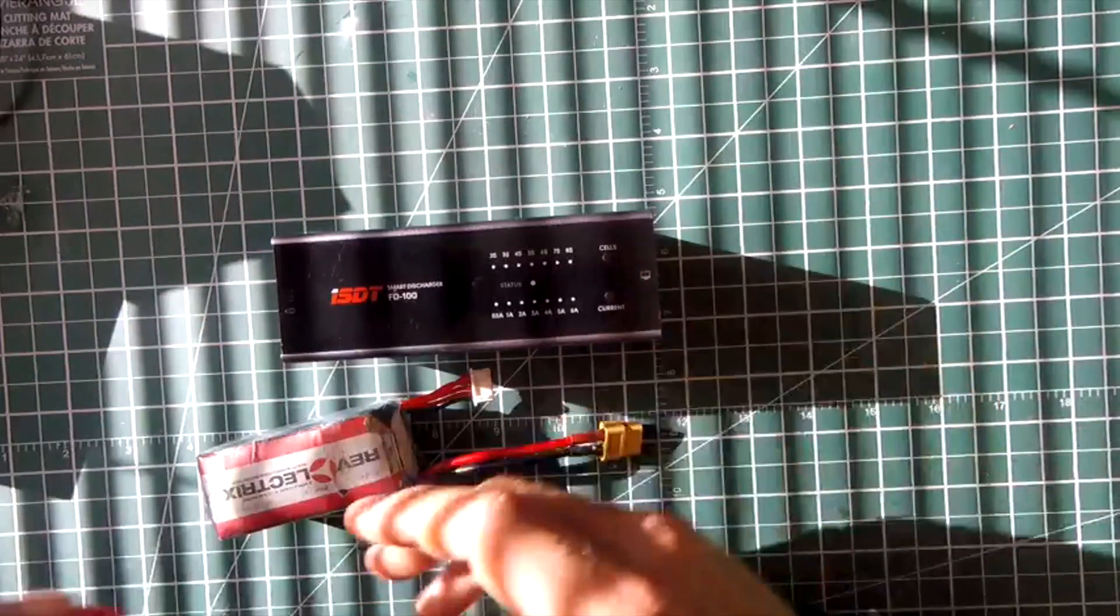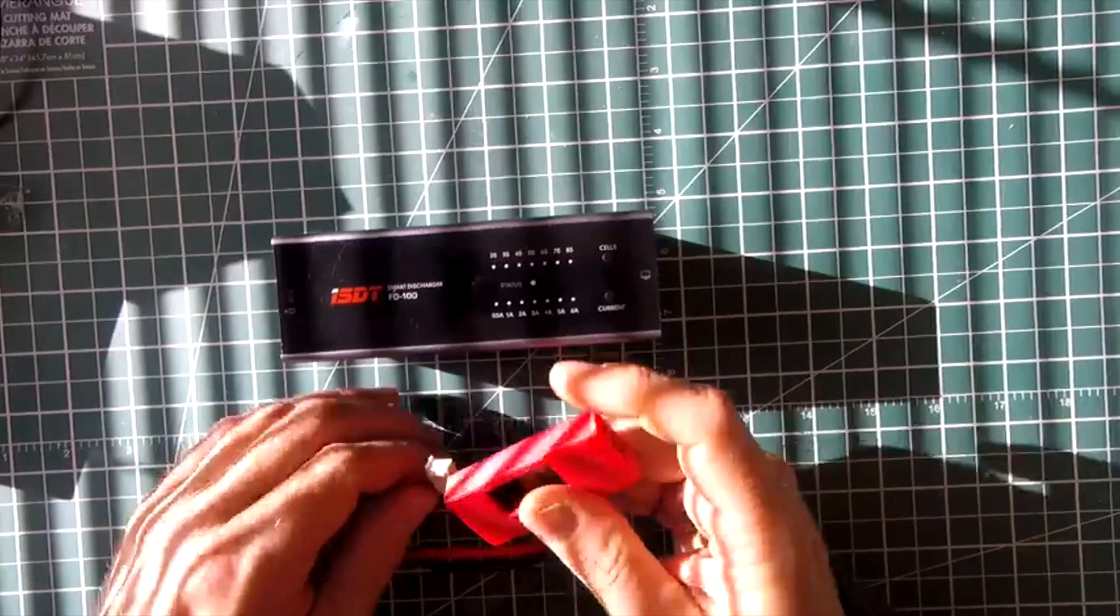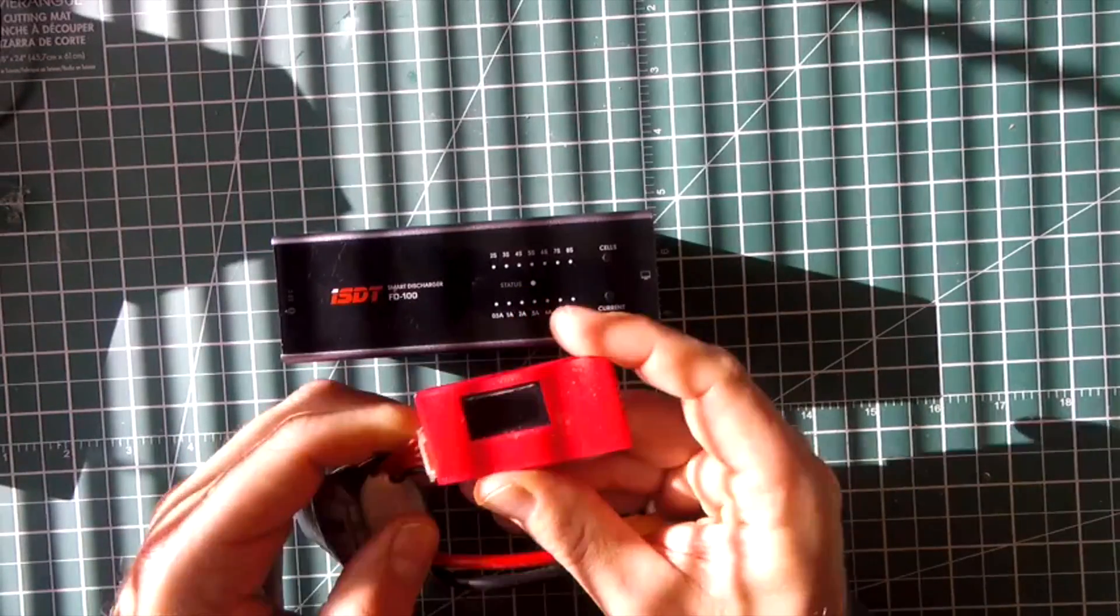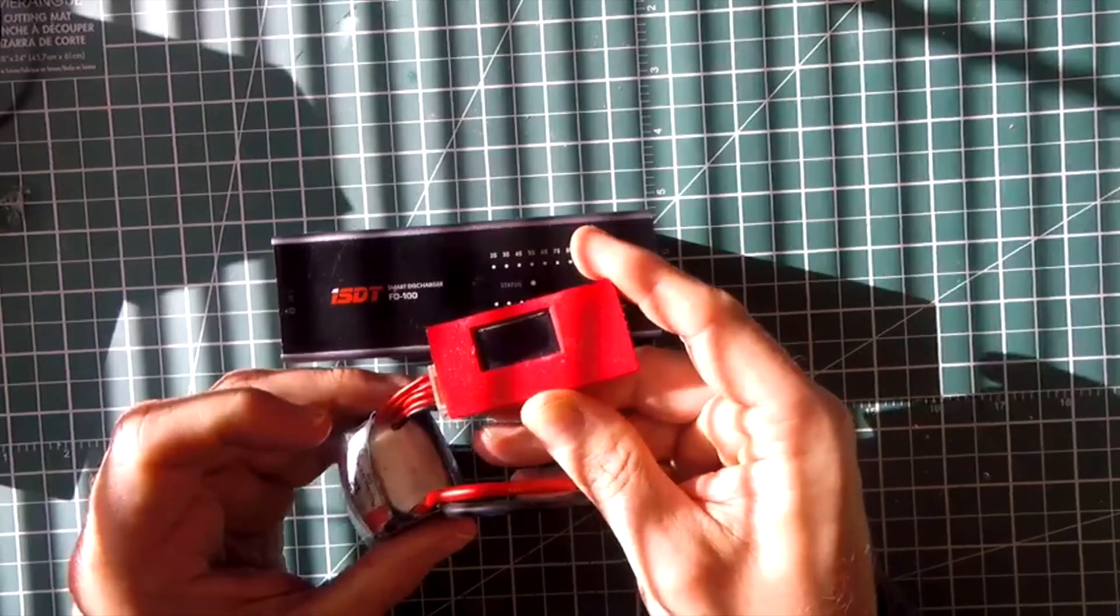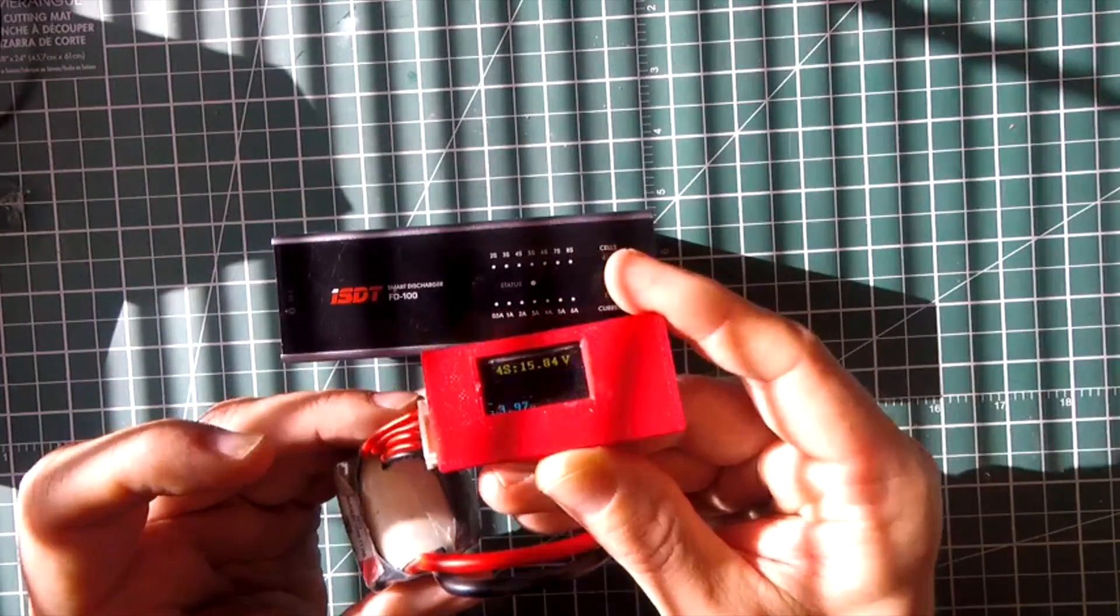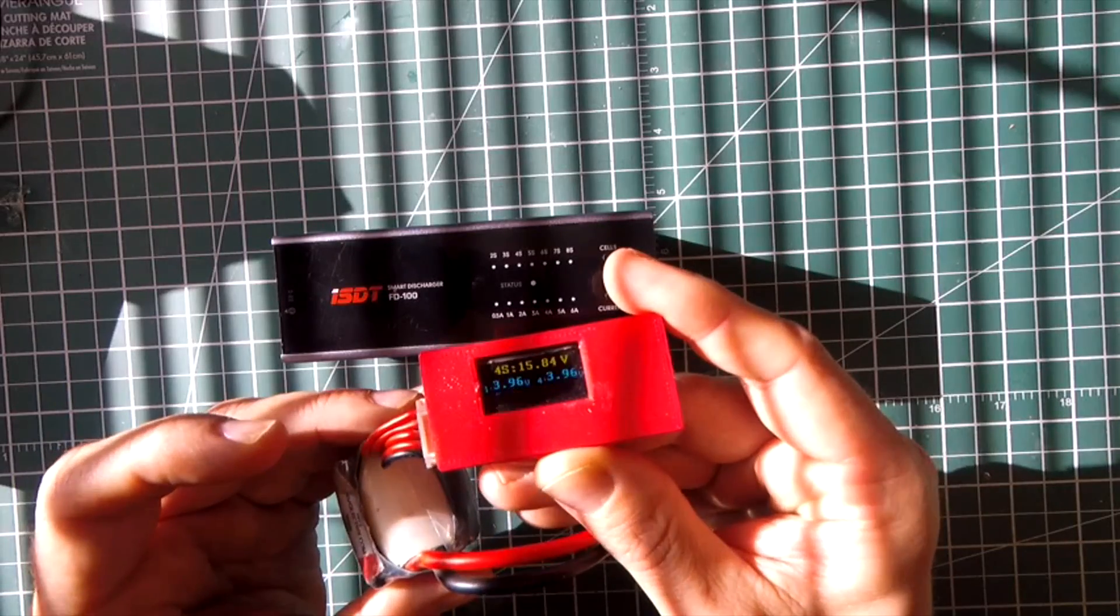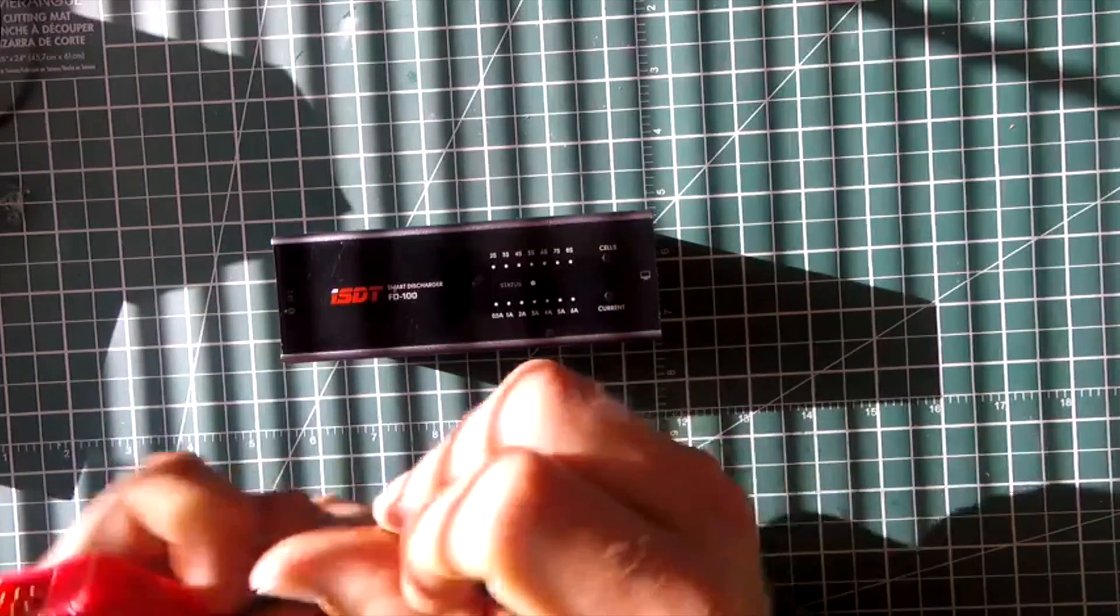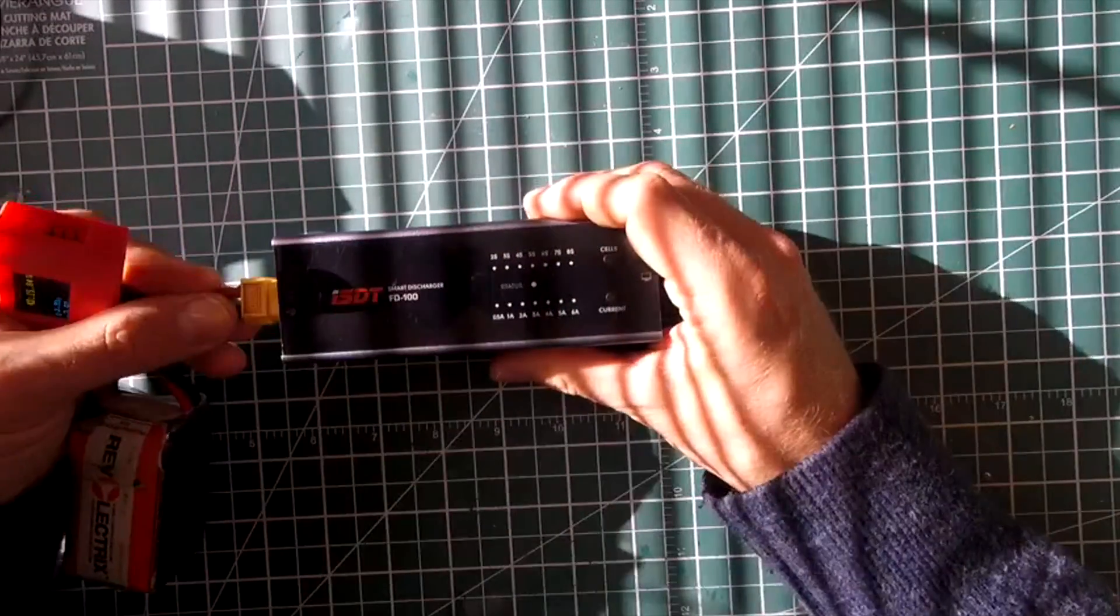So what I do before I use this thing is I just really quickly plug a battery tester in, check and make sure that all the cells are pretty much the same. And then I plug it in.